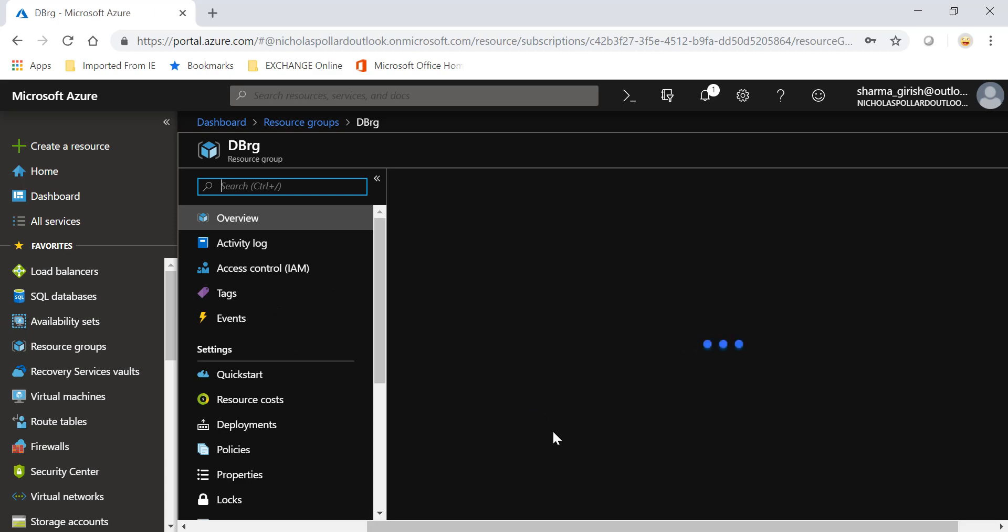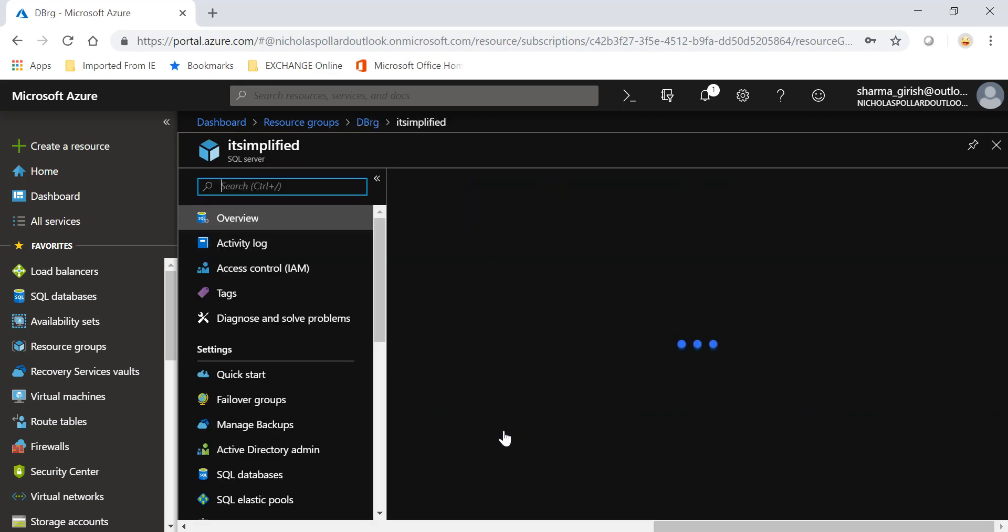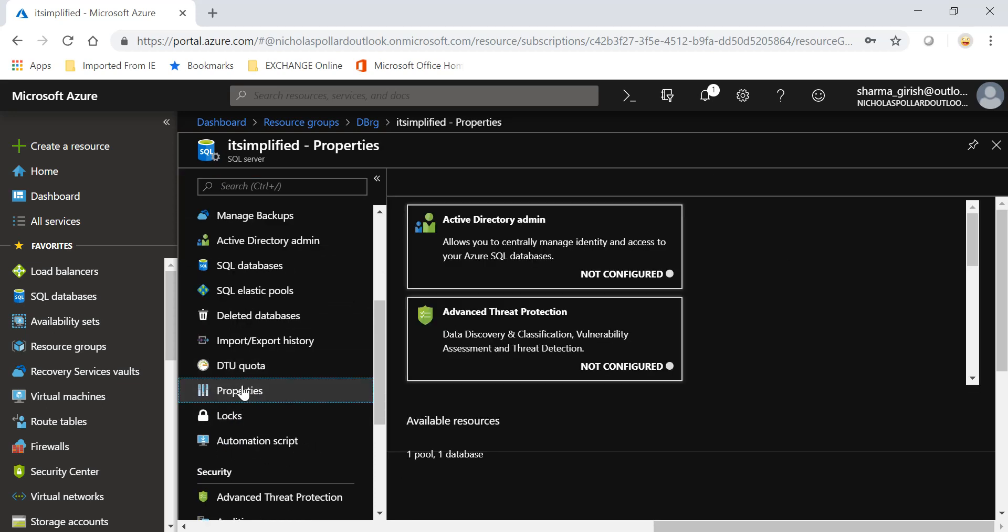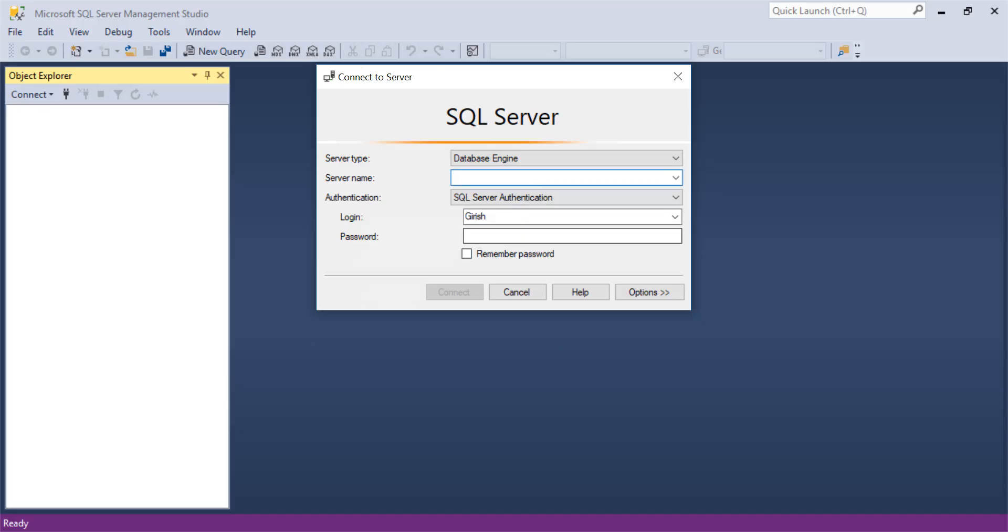Go under my resource group, go to the SQL server. If I go under Properties, this is what I want to copy. That's the name of my server which is deployed in the background, and I'll plug this into my SQL Server Management Studio. I will use SQL Server authentication, provide the appropriate credentials. Let's try to connect.